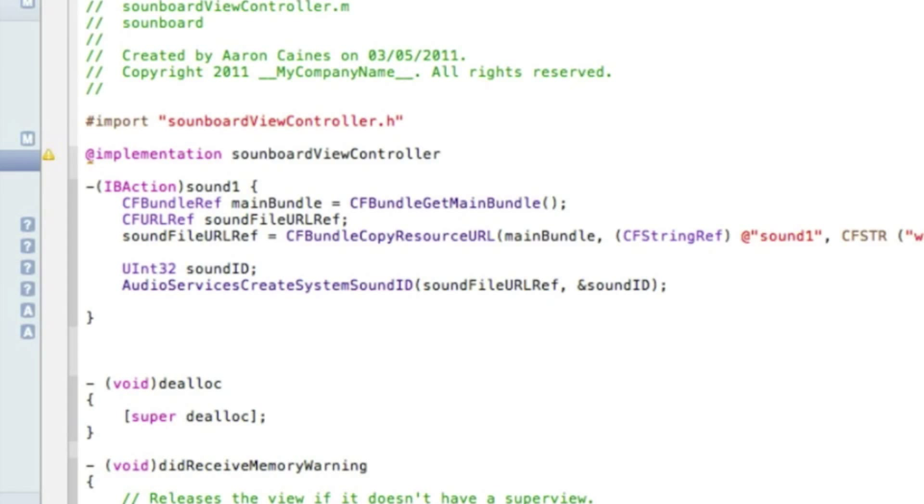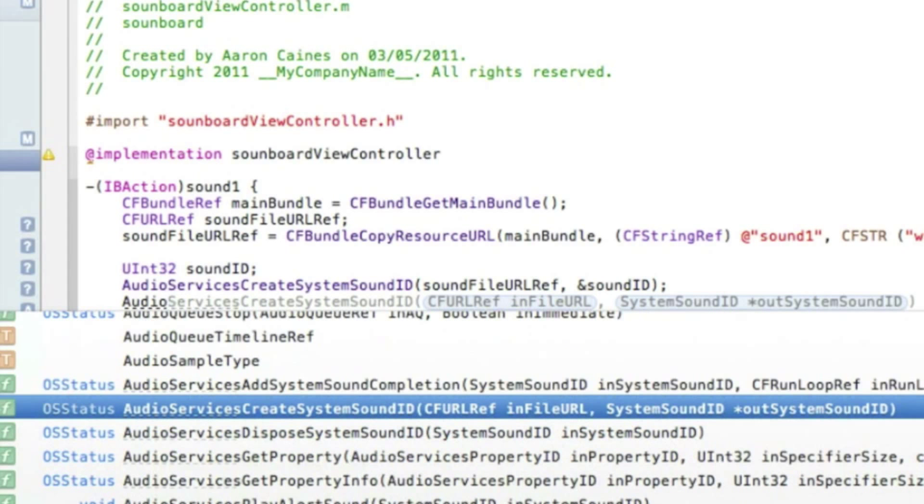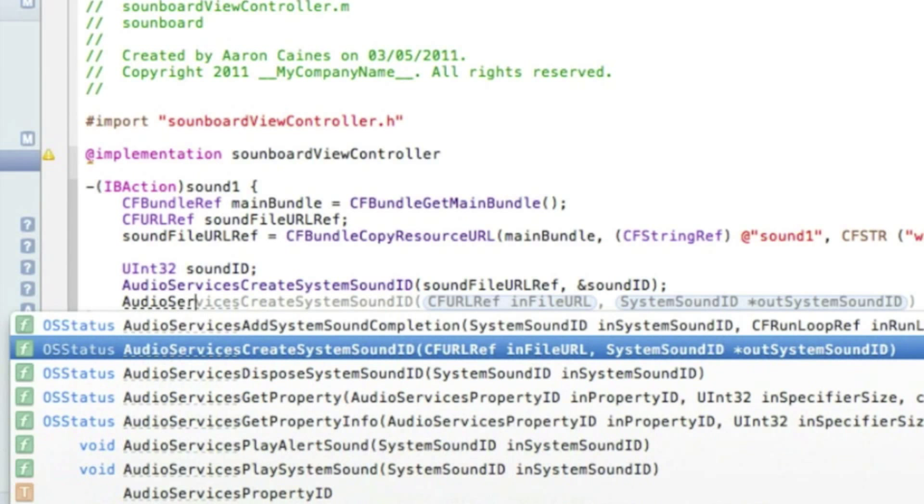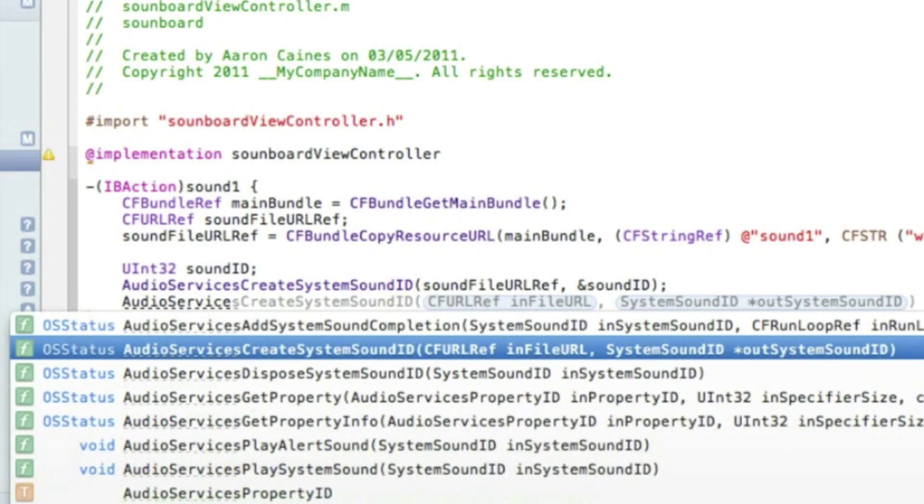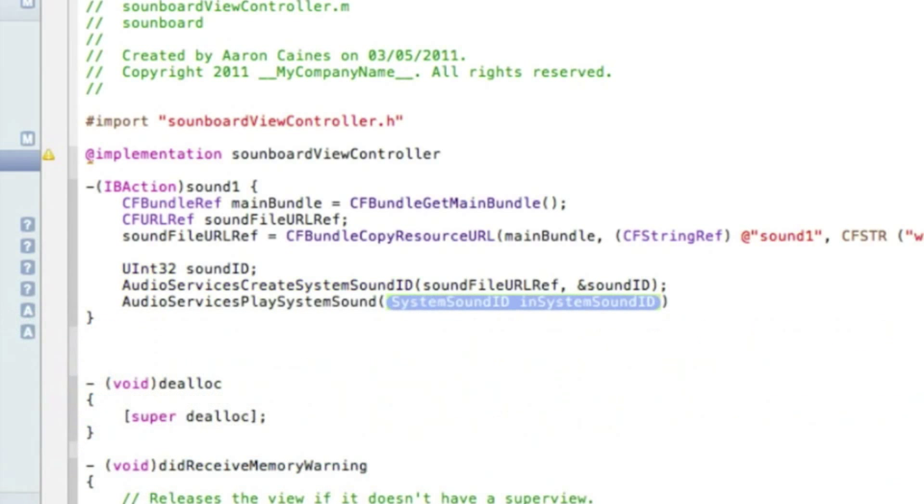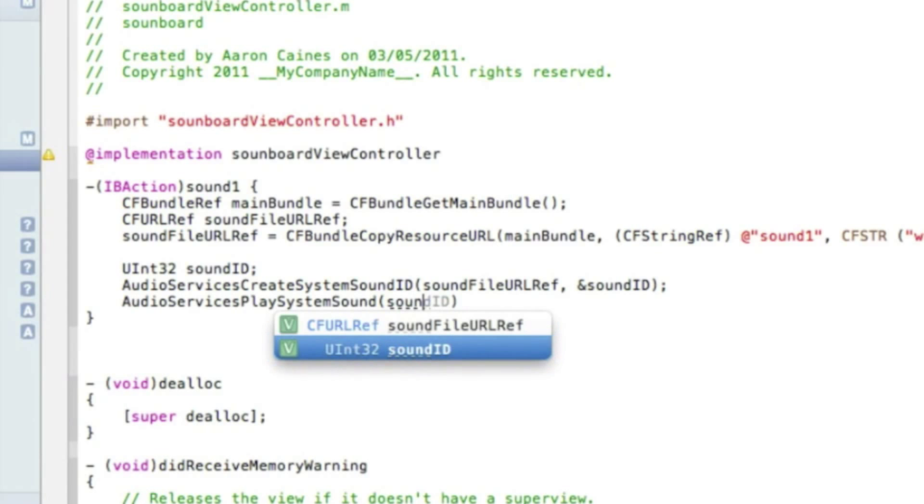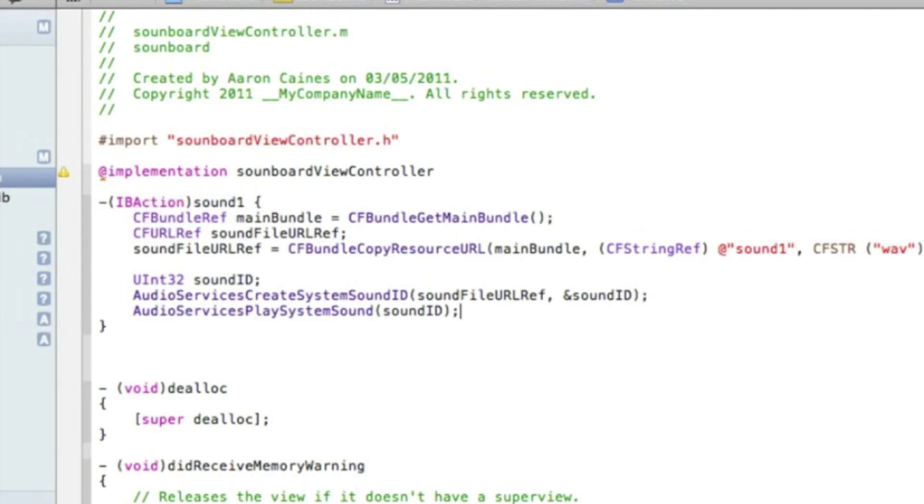And then this time we type in AudioServicesPlaySystemSound. In this highlighted section we simply type in soundID and then after the bracket there end it with a semicolon. Press save and zoom out.